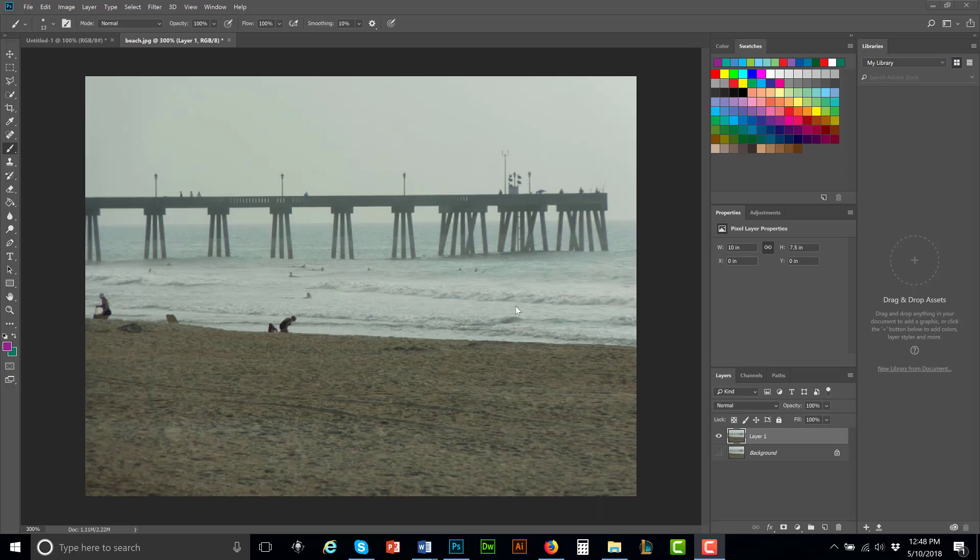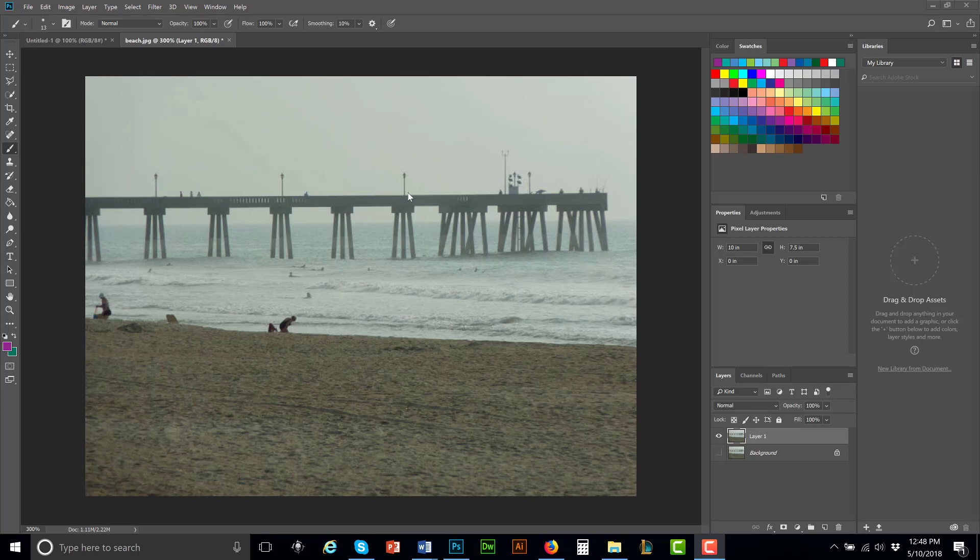The following video is going to show you how to zoom in to an image to work on it. A lot of times when you're working on something, like let's say I want to select a part of this pier, like one of the poles, or just I want to select the pier.